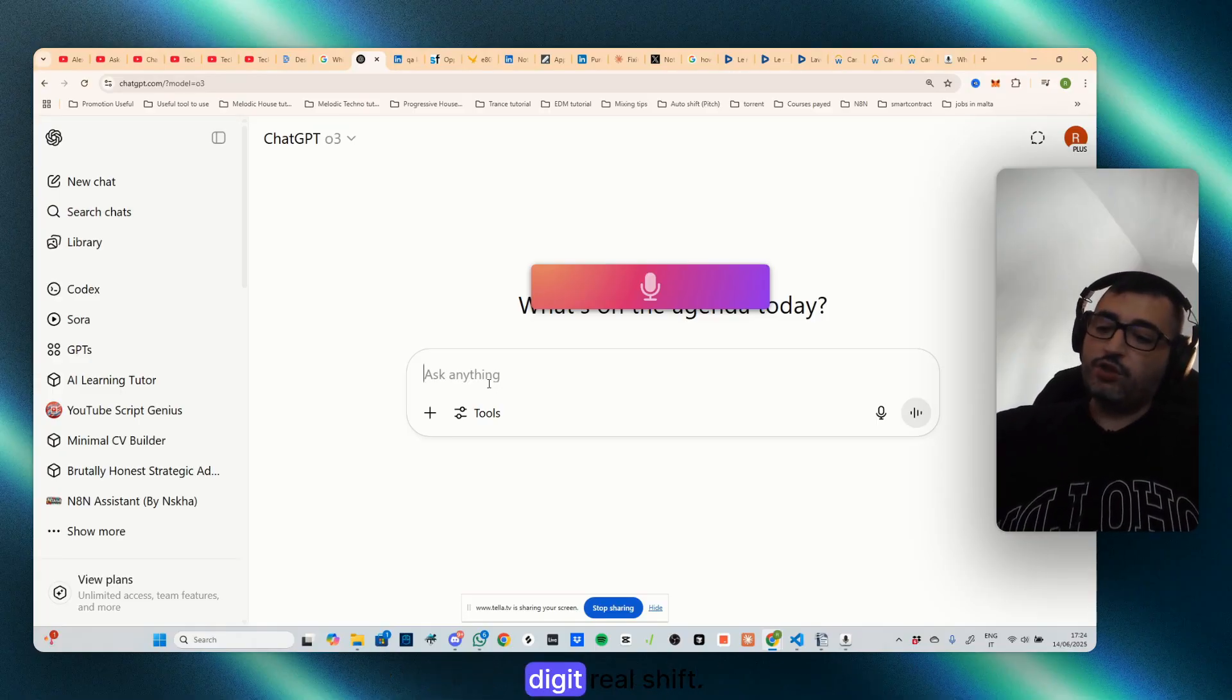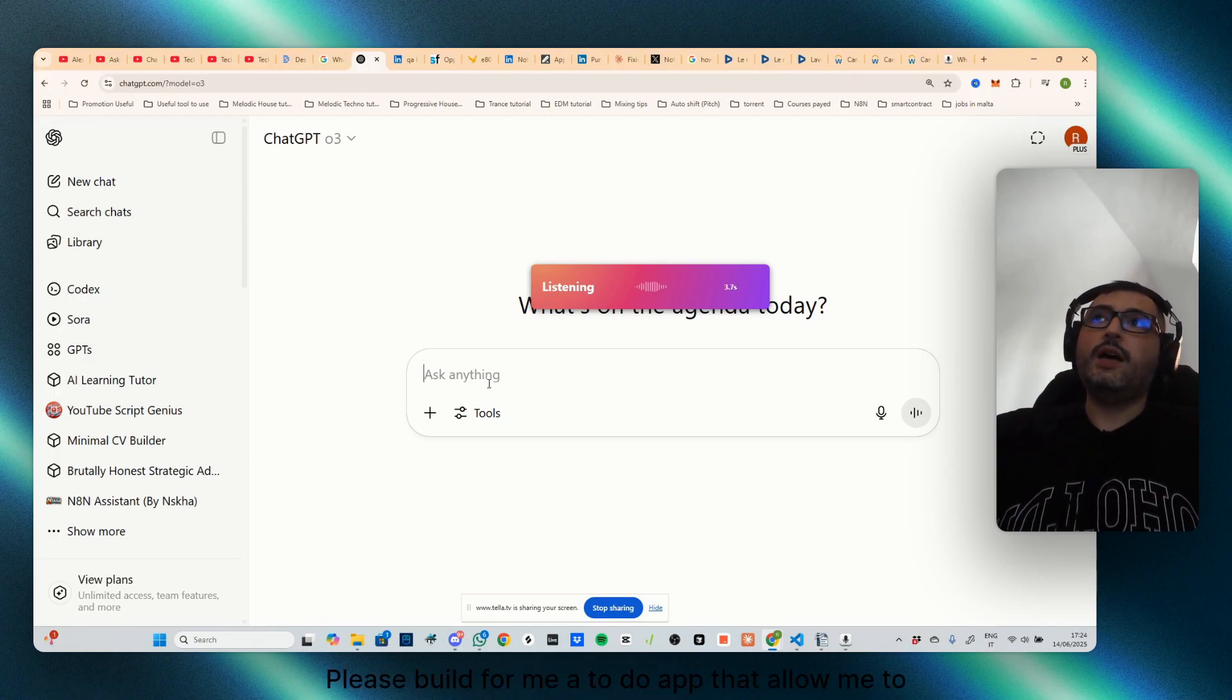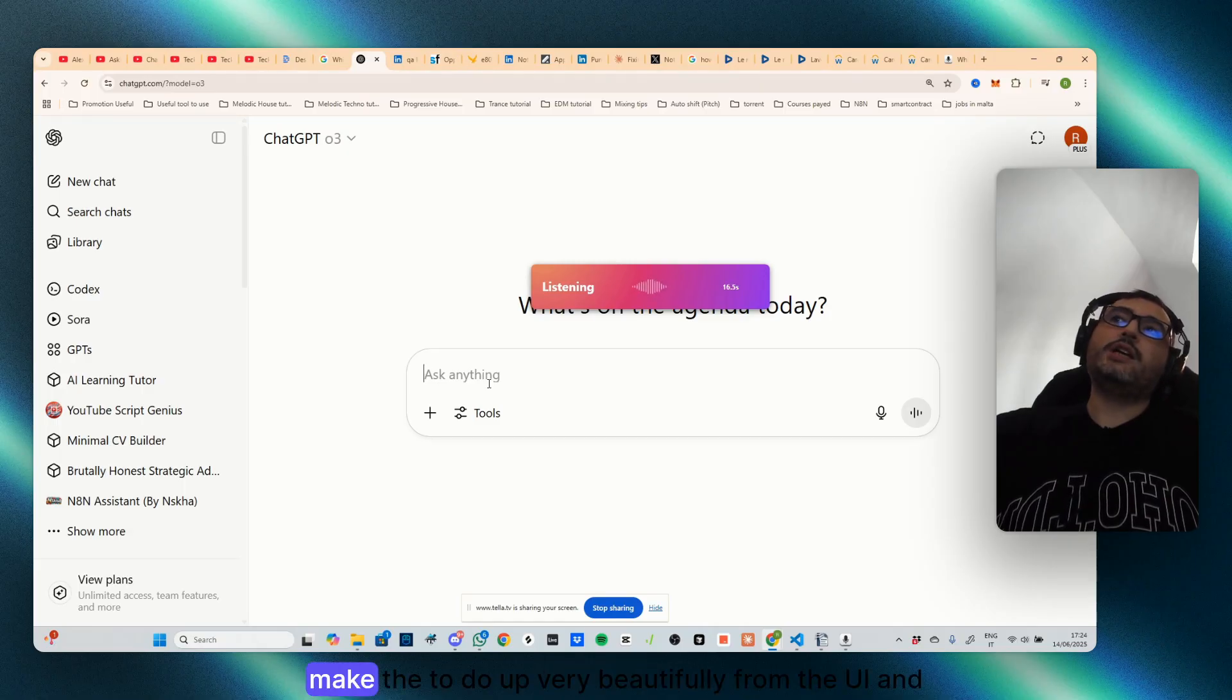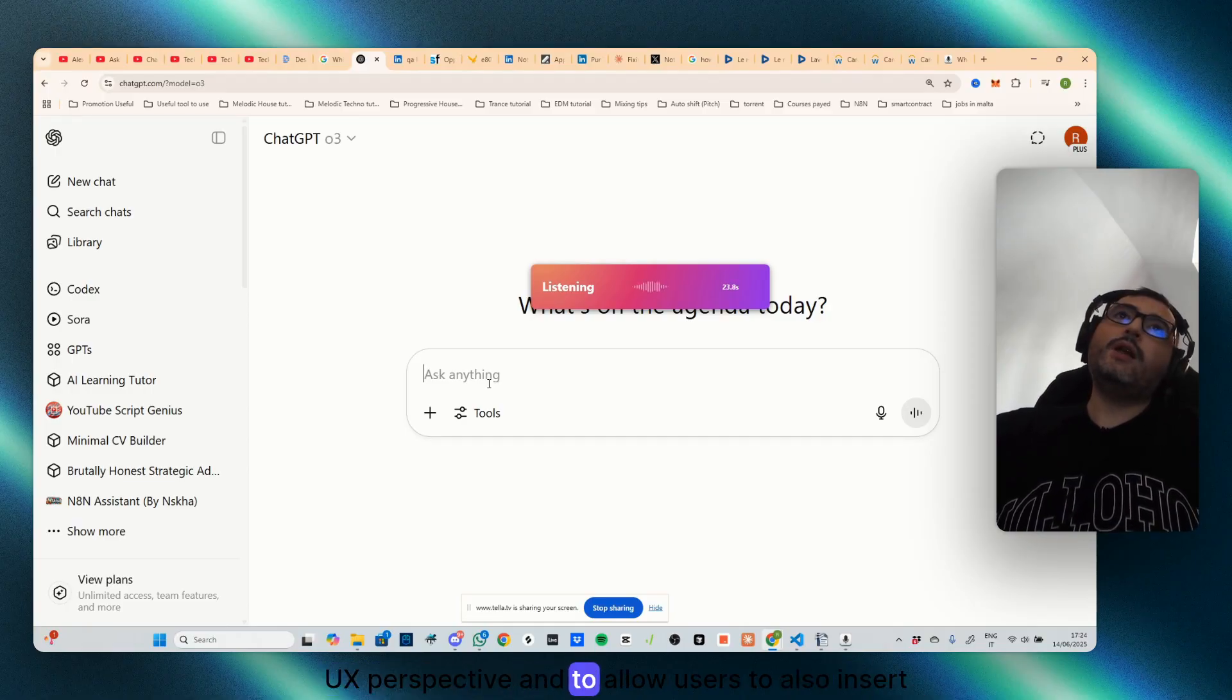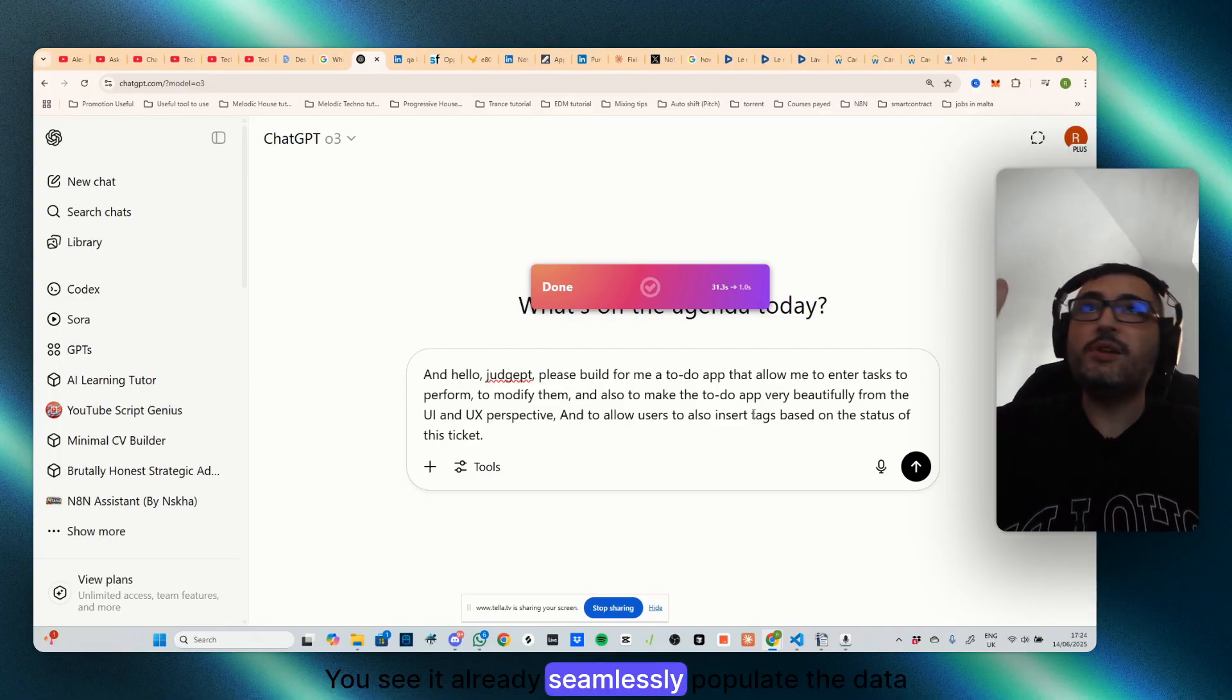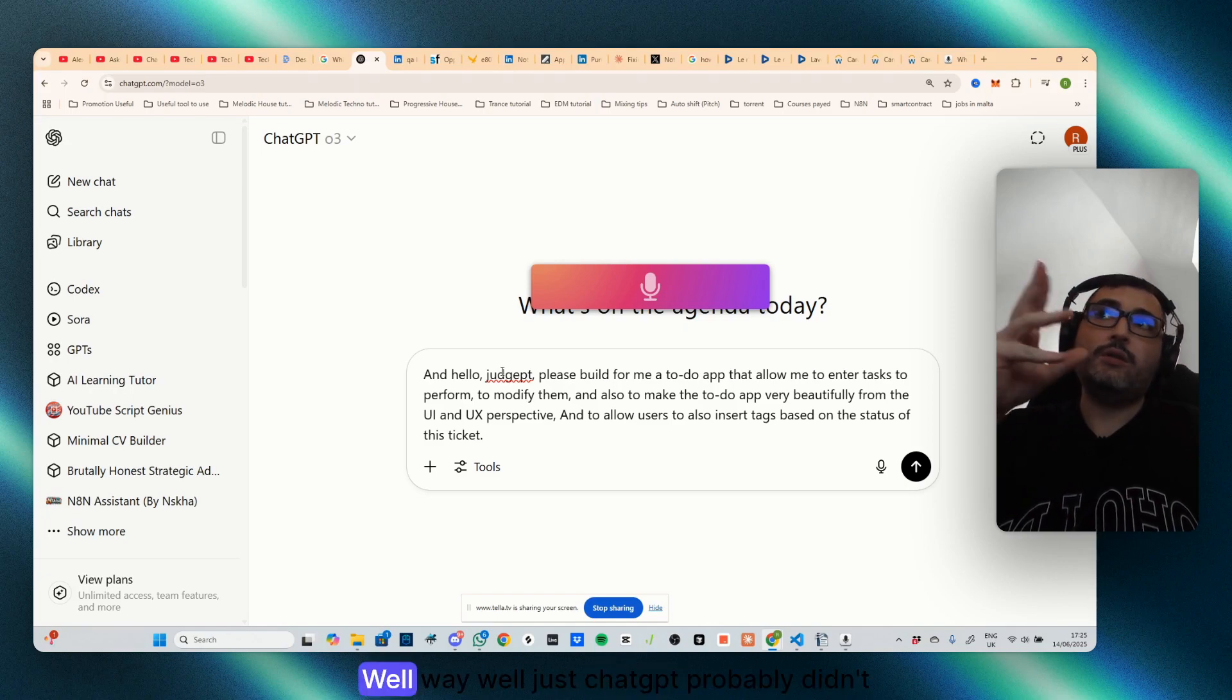Now that's the only thing I will do is to ask to build a to-do app. Let's say I will just digit ctrl+shift. Hello ChatGPT, please build for me a to-do app that allow me to enter tasks to perform, to modify them, and also to make the to-do app very beautifully from the UI and UX perspective and to allow users to also insert tags based on the status of this ticket.